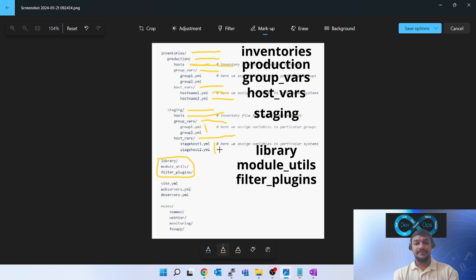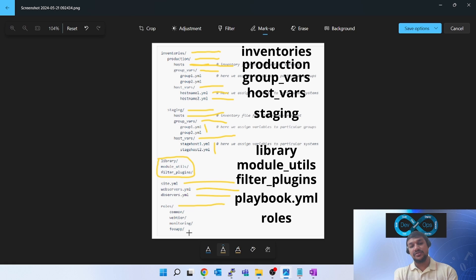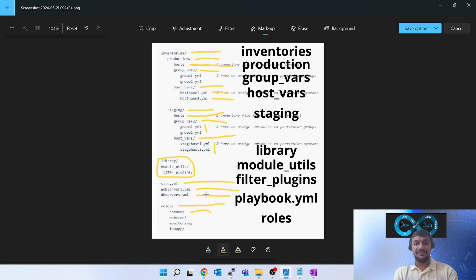Library, module_utils, and filter_plugins are again optional. Playbooks always sit at the root — the same location as the inventories folder. The roles folder also sits at the root, and its internal structure is unchanged from the first type: common, web tier, monitoring, app, each containing tasks, templates, vars, and a main.yaml file that controls all properties for that role.